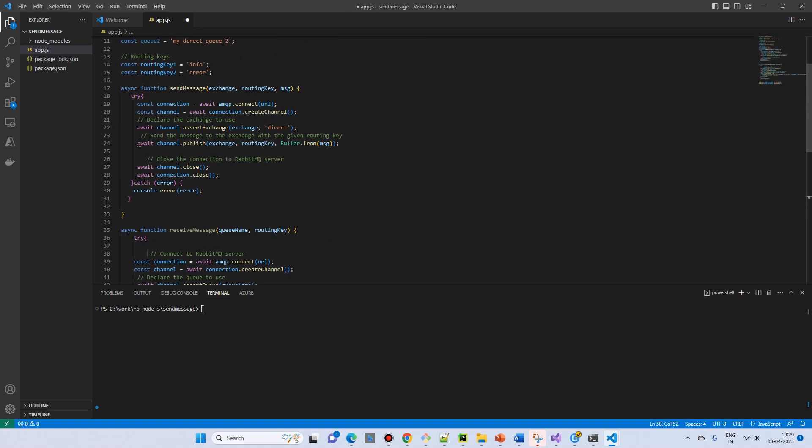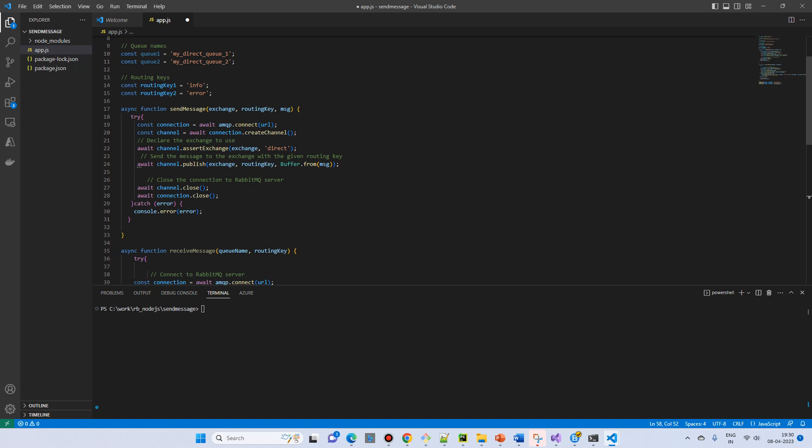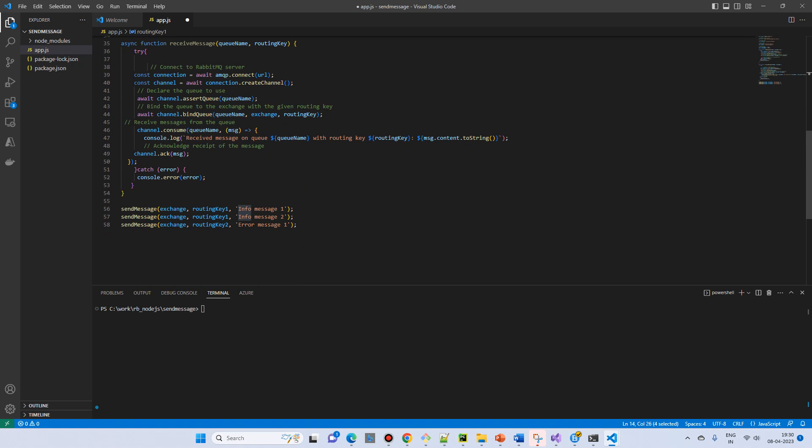So if you go, we have a routing key error and routing key 1 is in info. And then we have the same way we will receive.